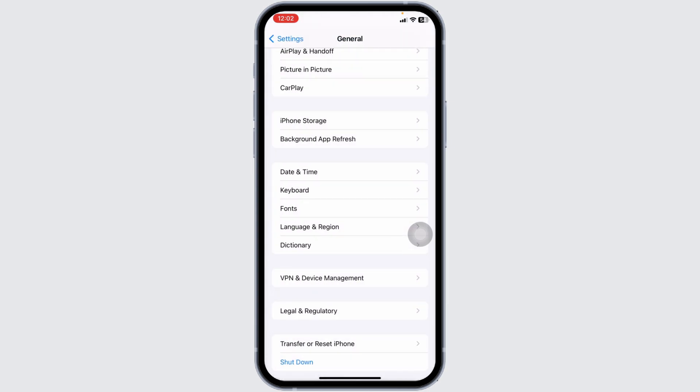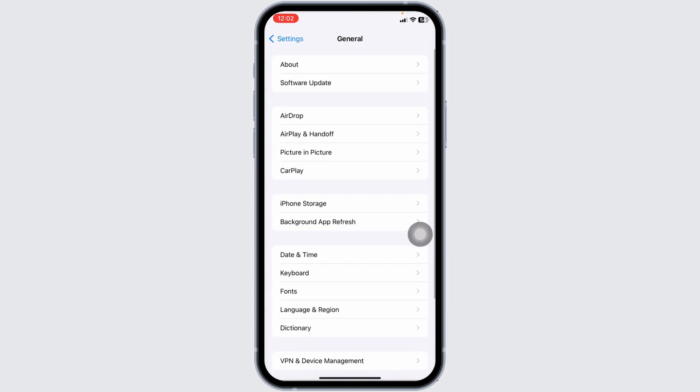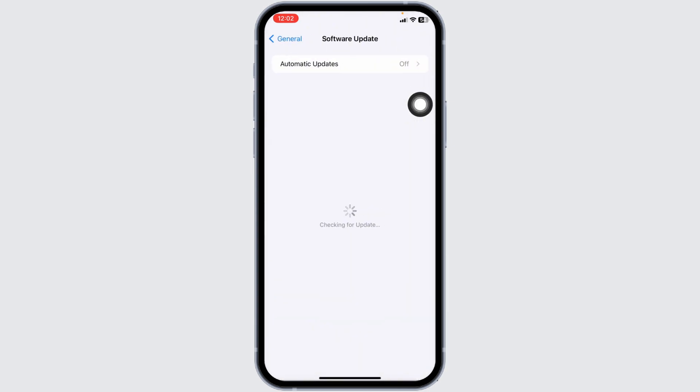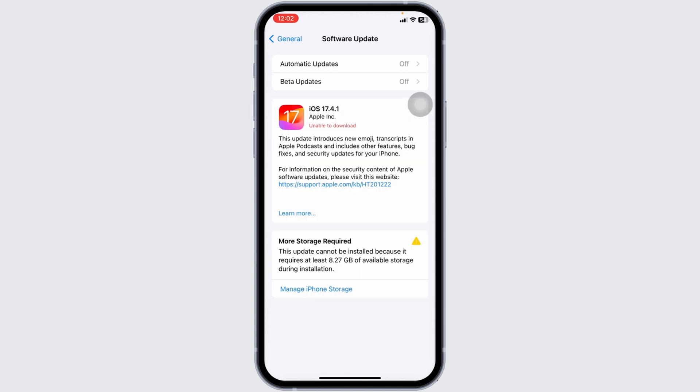Likewise, head back, open this option of Software Update. If any updates are available for your device, just update your phone's software to its latest version.